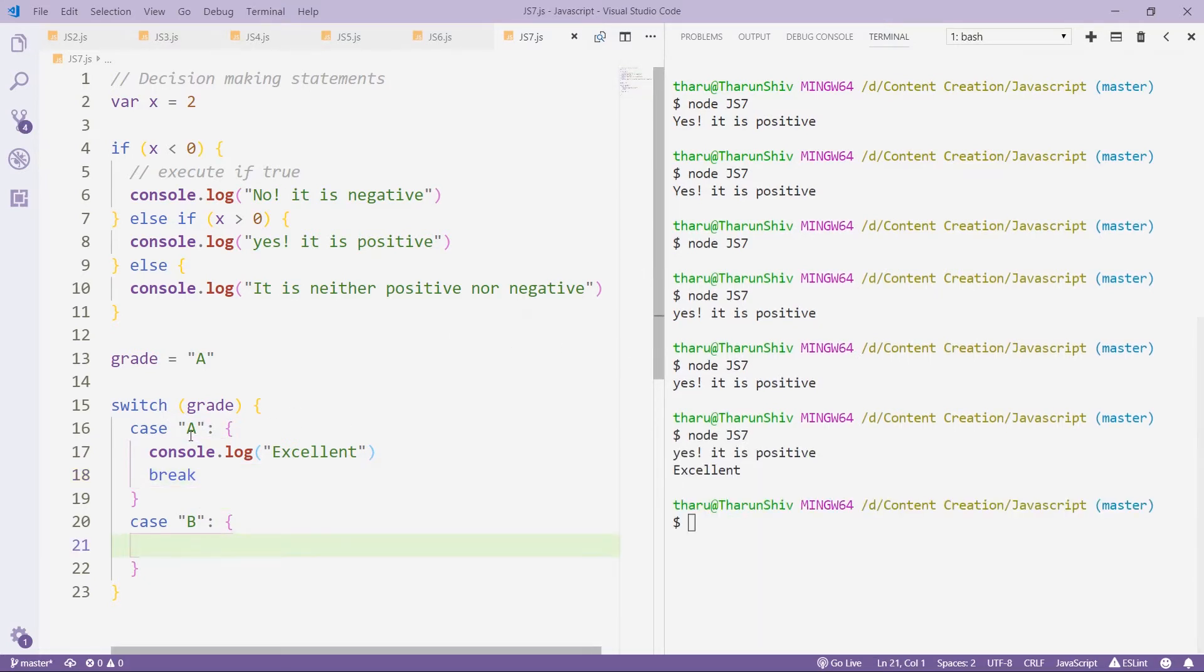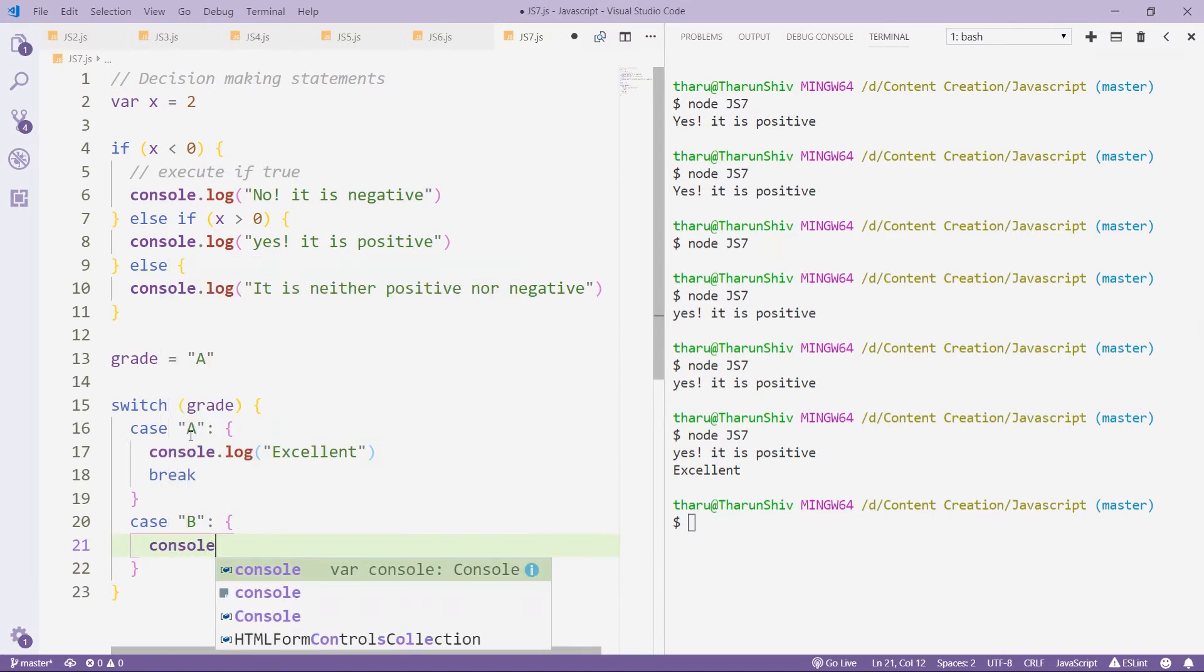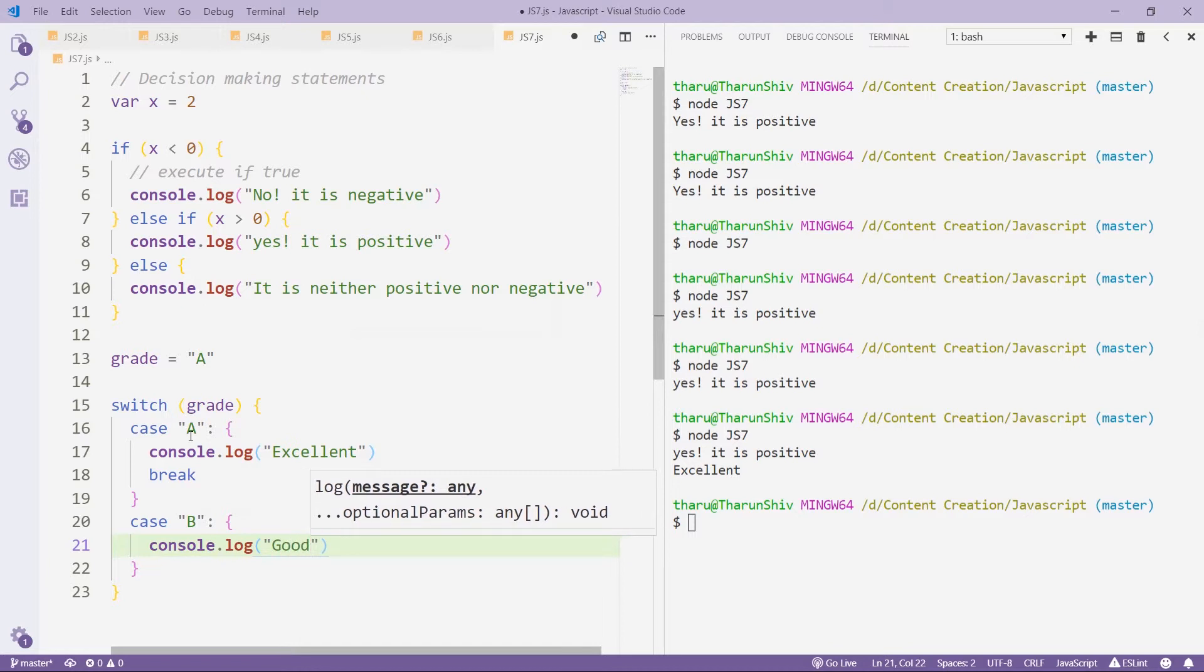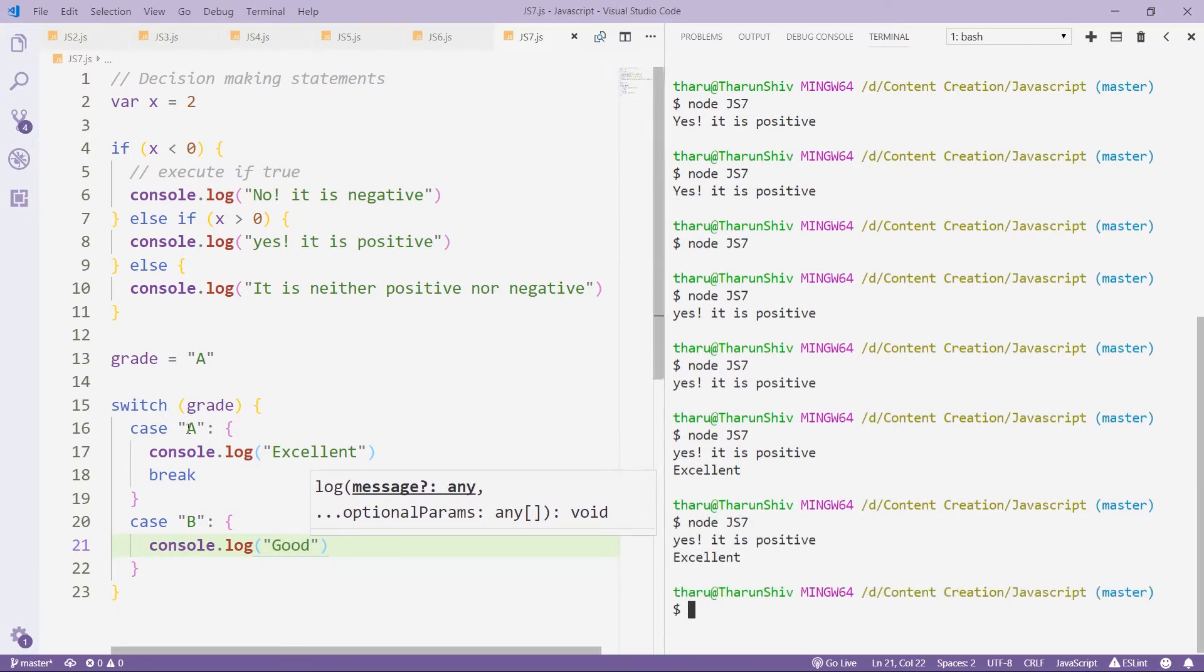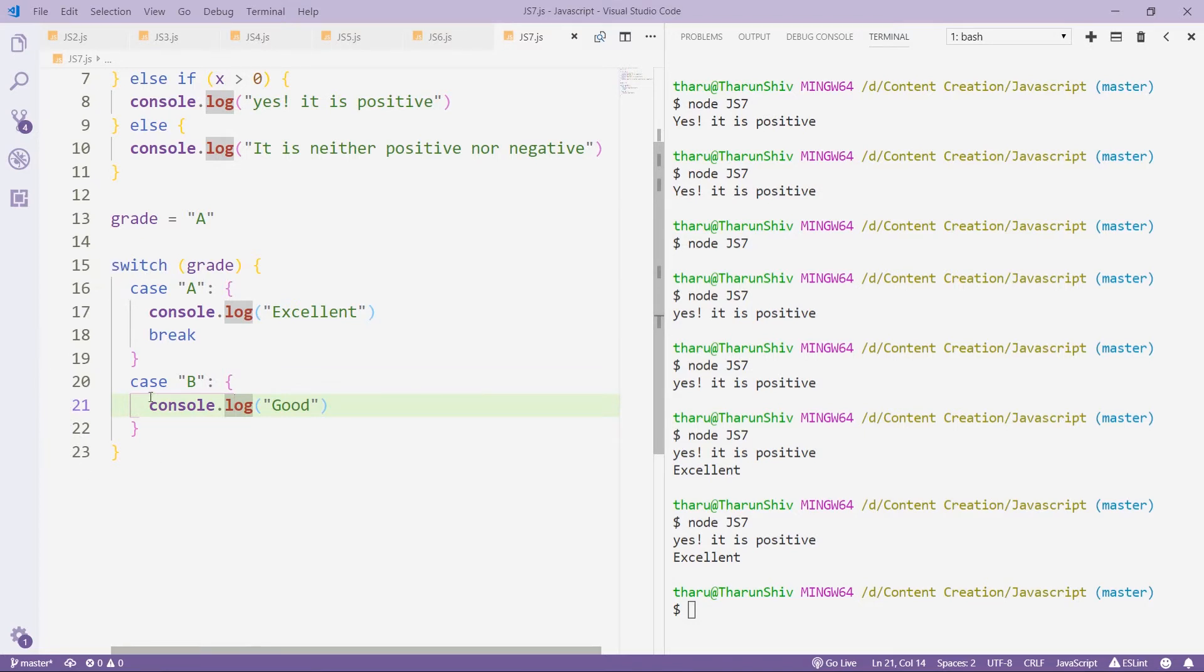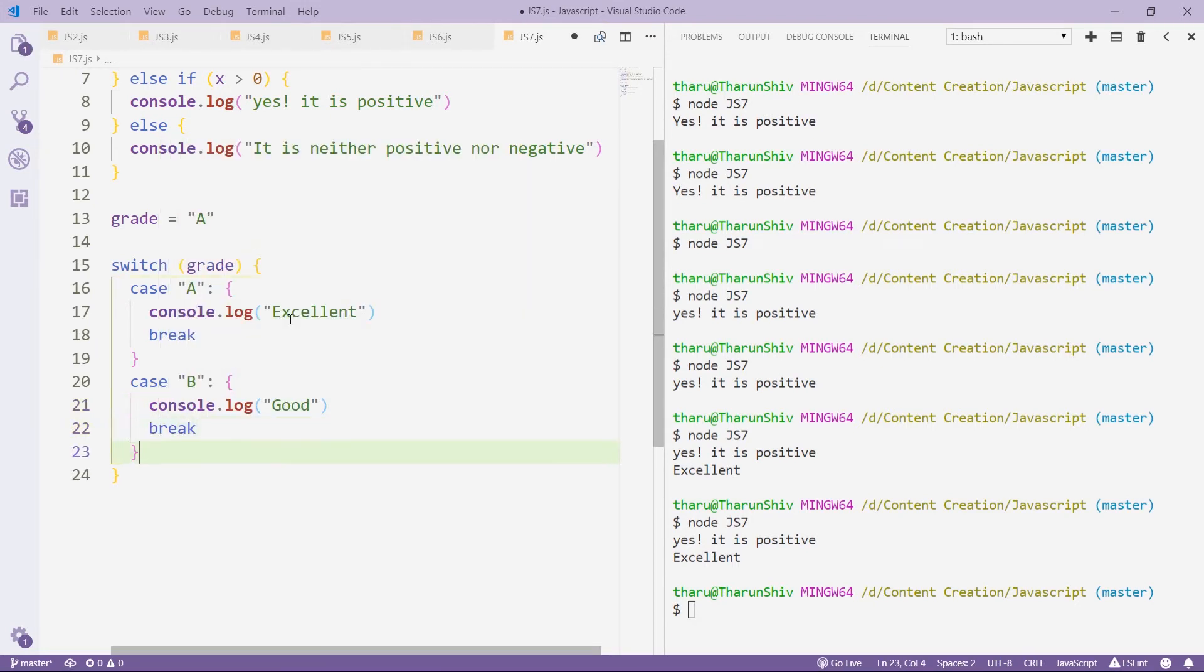Now, suppose I had console.log 'Good'. You get only excellent. Because it searches for the grade, it comes inside, it executes this code, and once break is called, it just comes out of the switch statement. If you don't have break, it's just going to keep on continuing to the next case until it finds a break or until the switch cases are over.